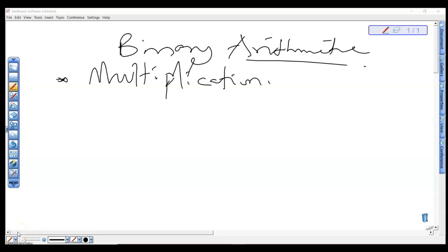Welcome back. In this video I'll be looking at how to perform binary arithmetic — specifically, multiplication of binary numbers and how we can perform it.